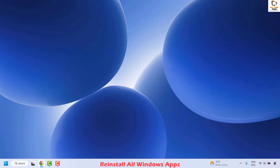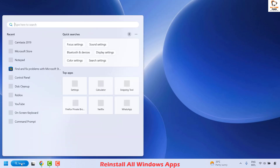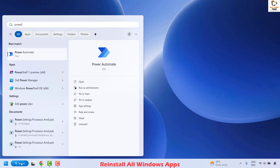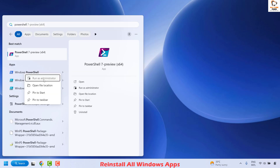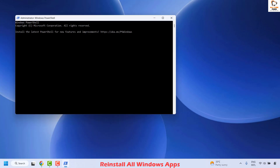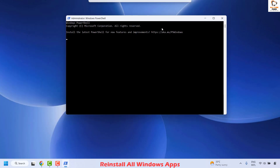The next step to resolve this issue is to reinstall all Windows apps on your computer. If Xbox-related apps were removed using third-party tools, you will have to reinstall all Windows apps. To do this, open PowerShell as an administrator — in the search window type PowerShell, right-click on Windows PowerShell, and choose Run as Administrator. If you get a User Access Control prompt, click Yes. Once PowerShell is open, copy the command from the video description.